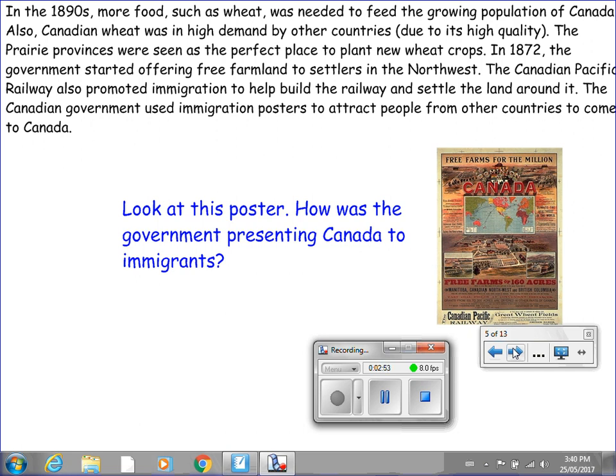The Canadian government used immigration posters to attract people from other countries to come to Canada. Take a look at this poster here. How is the government presenting Canada to immigrants? Please put the video on pause so you can get a closer look at this poster and write down your thoughts on how the government was presenting Canada to immigrants.